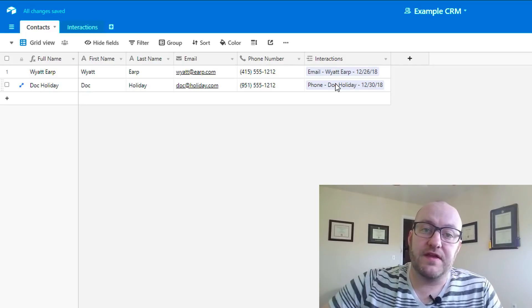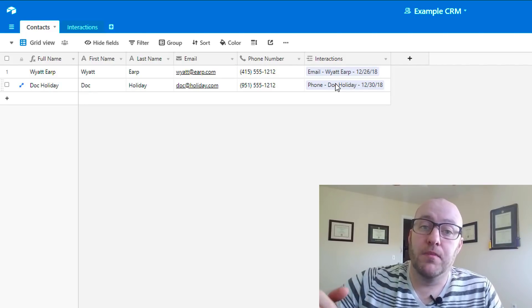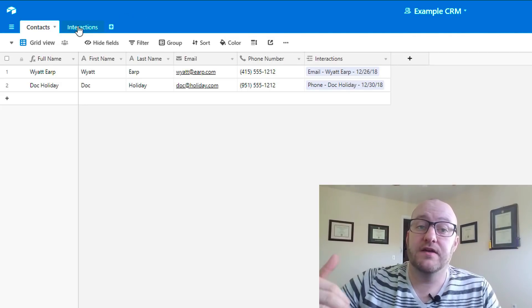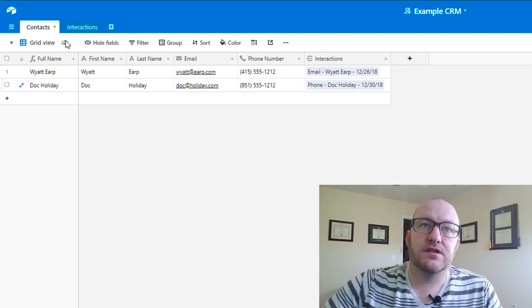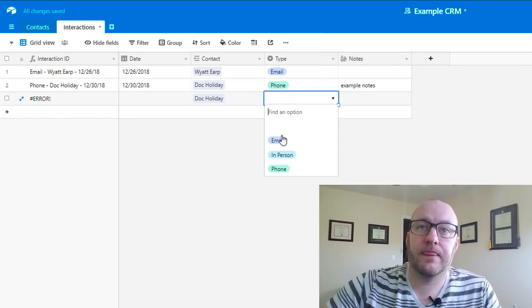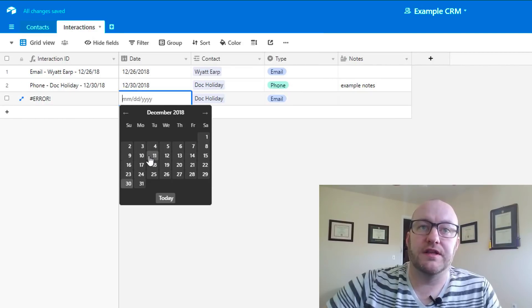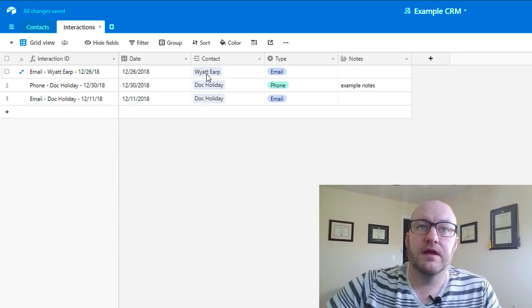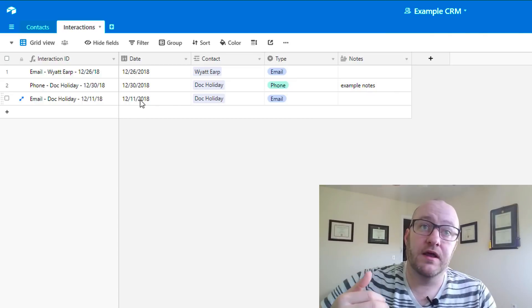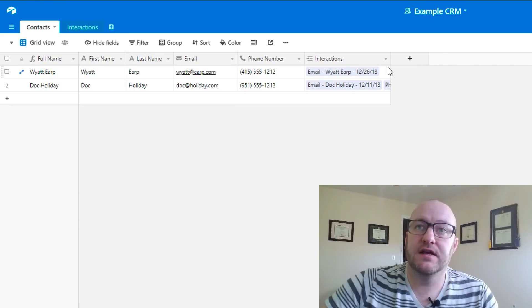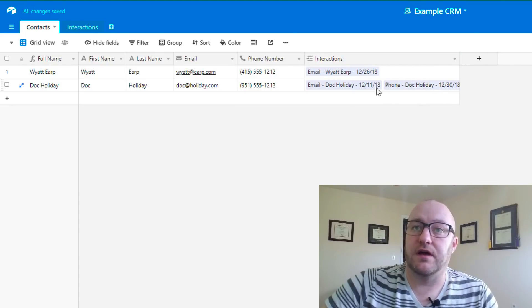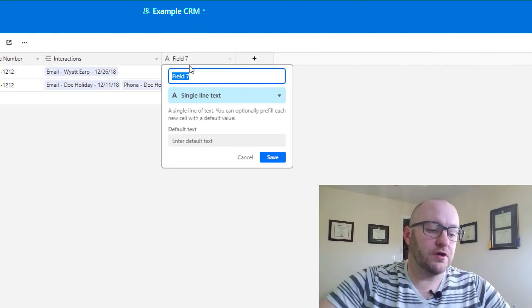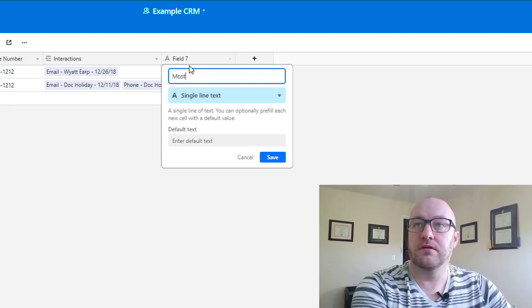If we jump back into our contacts, we will see that we had this last contact here. Last piece that I want to leave you with is how you could add multiple contacts or multiple interactions and then pull back information that showed you when you had your last contact. Let's build an old one for Doc Holiday as well here. Let's suppose that we had spoken to Doc Holiday in early December as well. So we have two interactions for Doc. We have one on the 11th and one on the 30th.